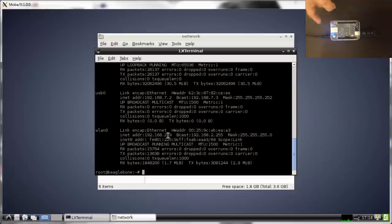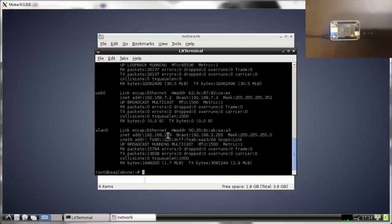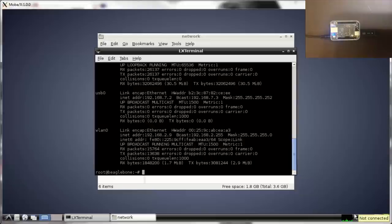After this, you can now use your BeagleBone Black wirelessly. As you can see here, you don't have any ethernet connection, but it's working properly.